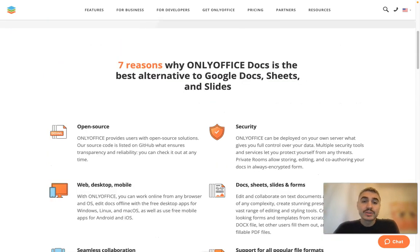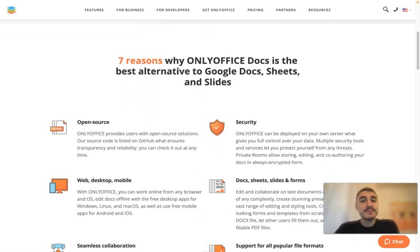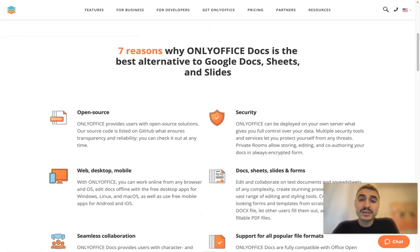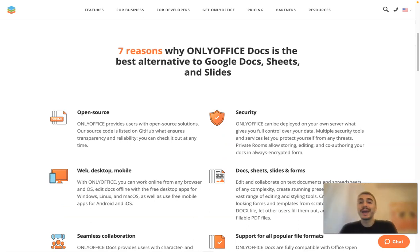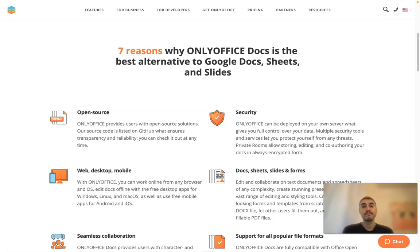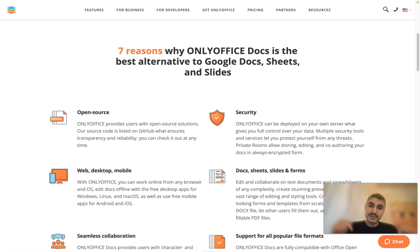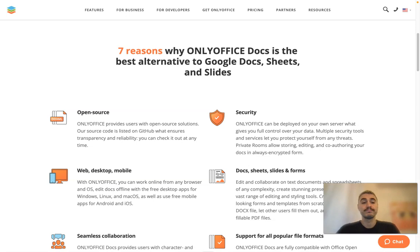OnlyOffice is a game changer for your team and for you personally. You can make your work easier and more effective. OnlyOffice is the perfect tool for this. Check the links below this video. I wish you good luck and I will see you very soon.